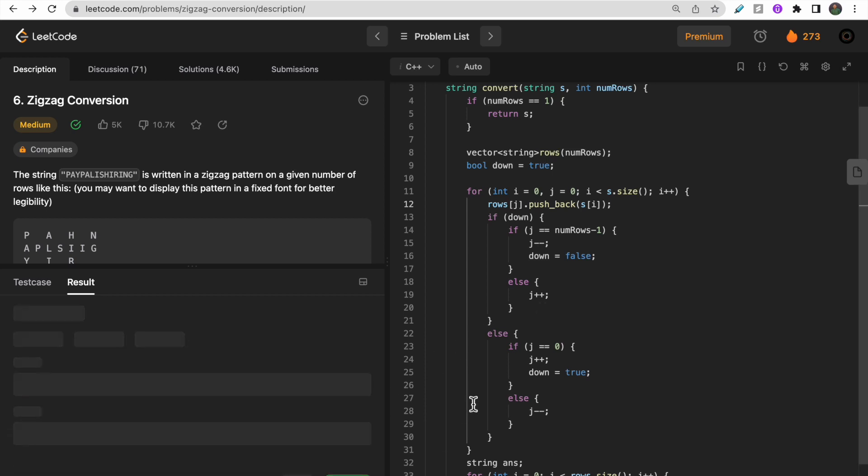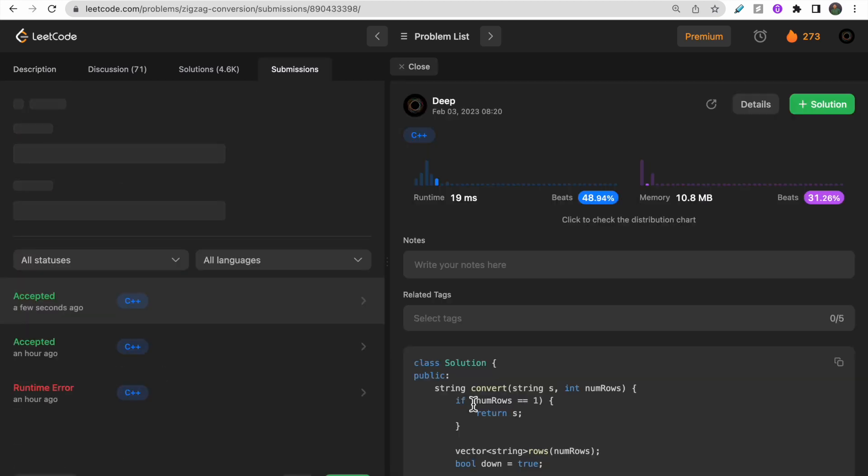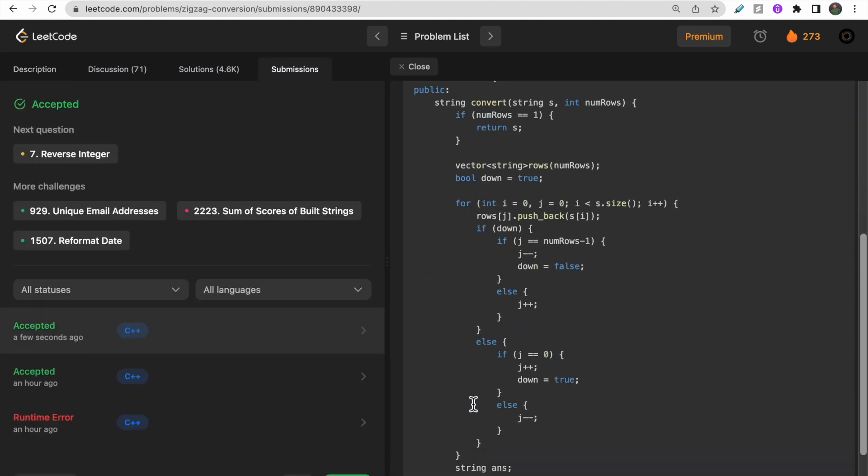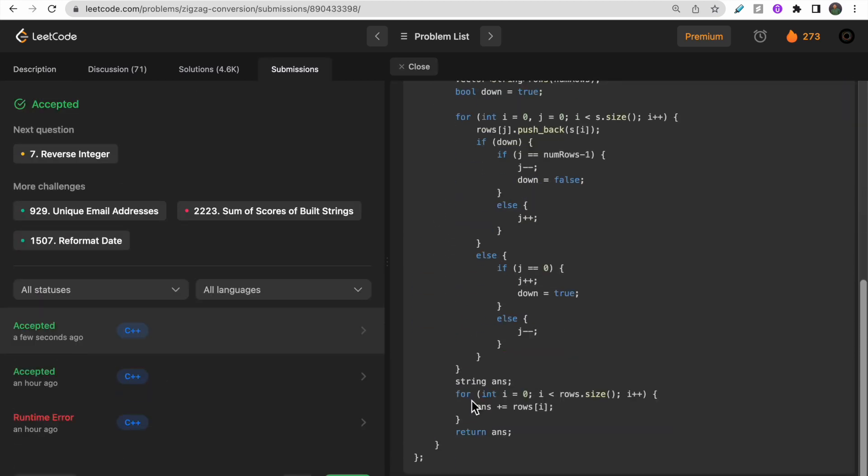Let me try to submit this. Our code got accepted. I hope you guys understood the approach as well as the code.